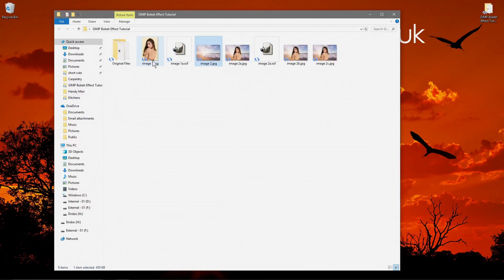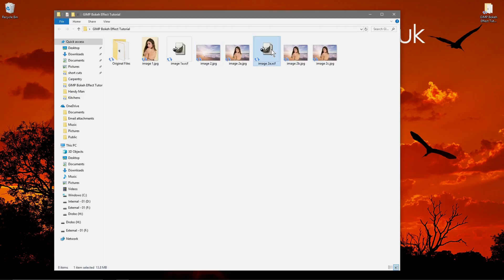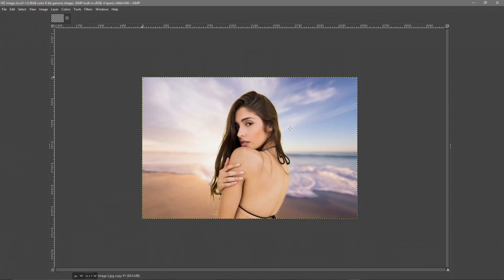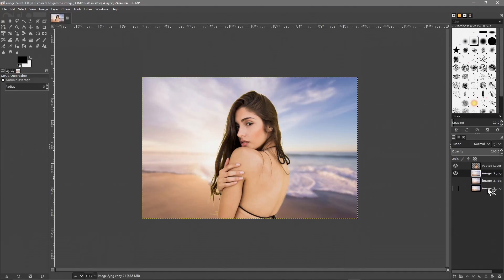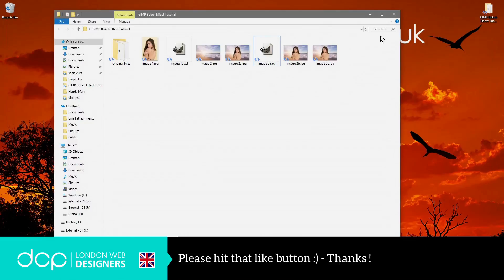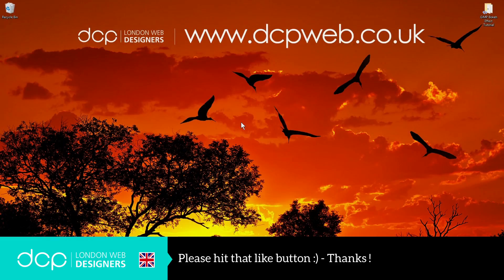I'll put links to these images in the YouTube description. Give this a go — take a picture of yourself and do this effect, or use it for artwork on a project you're working on. Feel free to experiment with different backgrounds and look at the other plugins and tools — there are loads of different effects we only showed three or four examples. Remember, keep multiple background layers so you can hide and show them to compare effects. That's the end of this tutorial — I look forward to seeing you on the next DCP web tutorial.